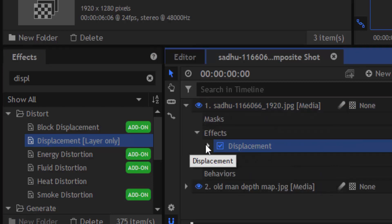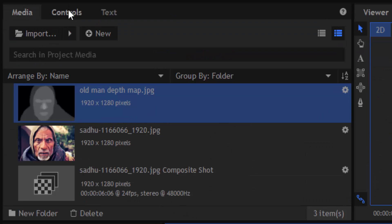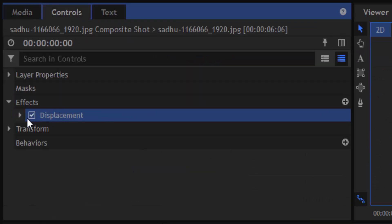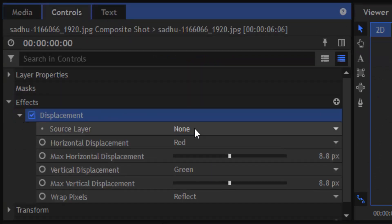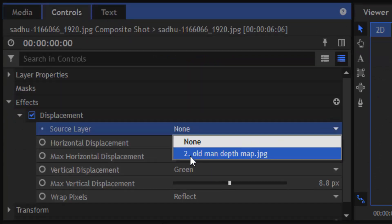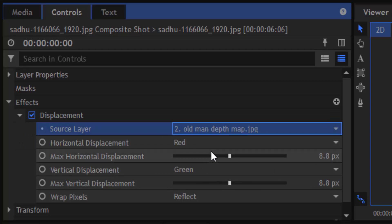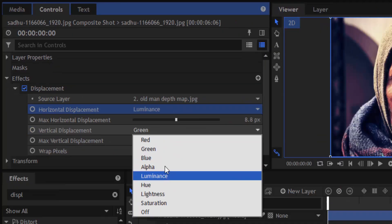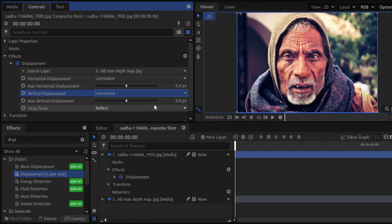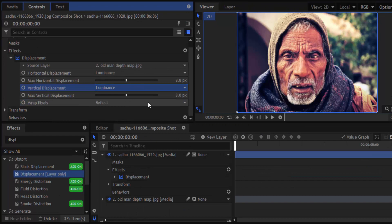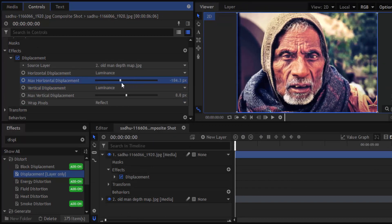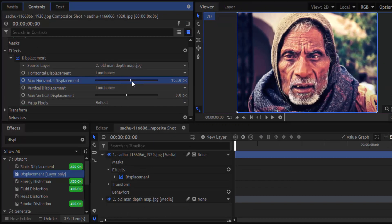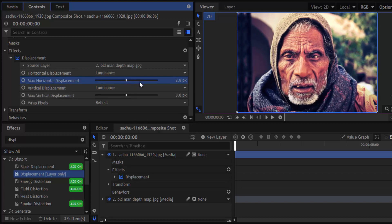Drag the Displacement Map layer-only effect onto the subject image. Now go to the controls tab, open the displacement settings, and change the source layer to the depth map. Set horizontal displacement to Luminance and also vertical displacement to Luminance. Now change the horizontal value — we can see the 3D parallax effect. Don't go too much on the displacement as this will distort the image; change the value until there is no distortion.